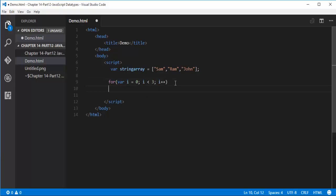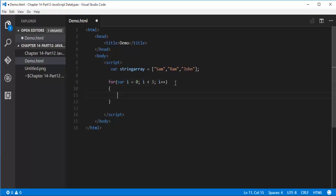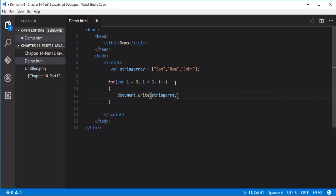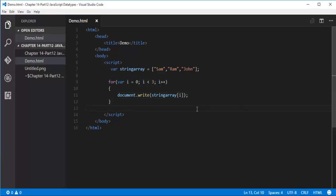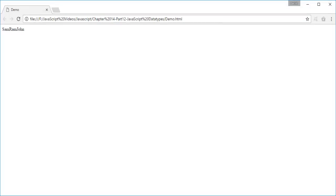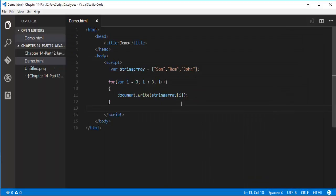Then I want to print it on the web page. I will make use of document.write, stringArray of i. Control S. Now when I refresh the browser I will get all the values: Sam, Ram, and John. But they are coming in the same line. I want to push to next line. What I need to do is add a break line. It's very simple. Specify the break line tag.